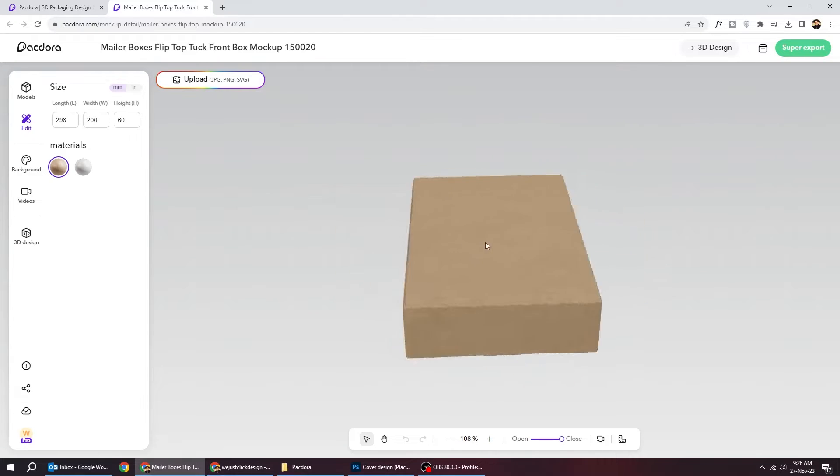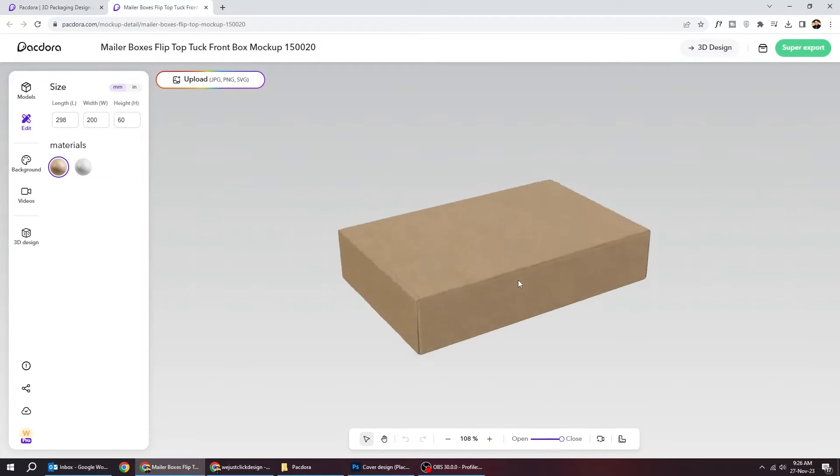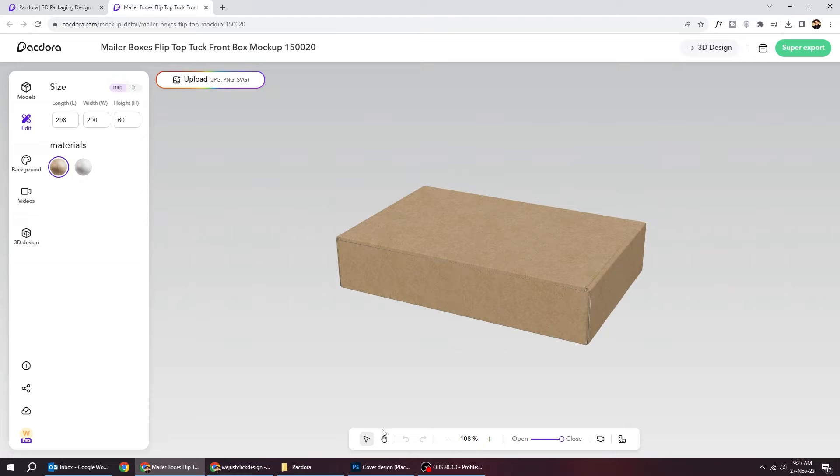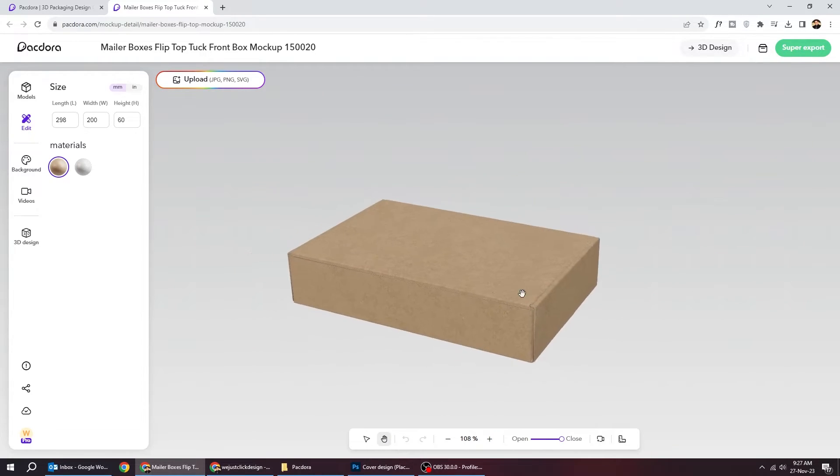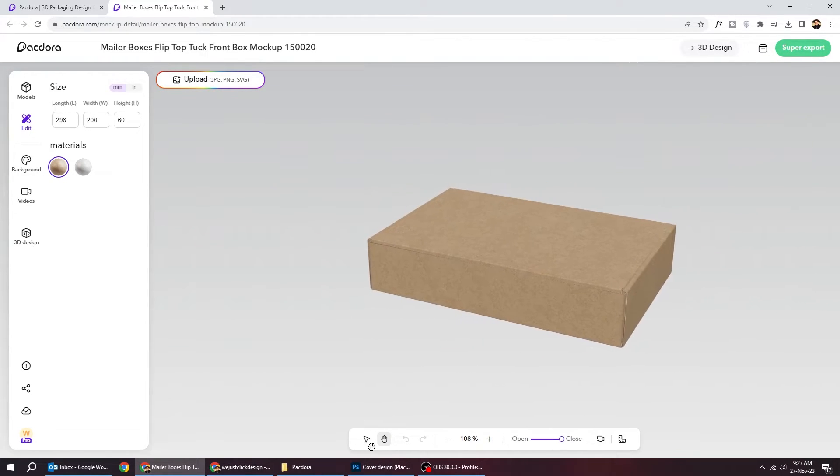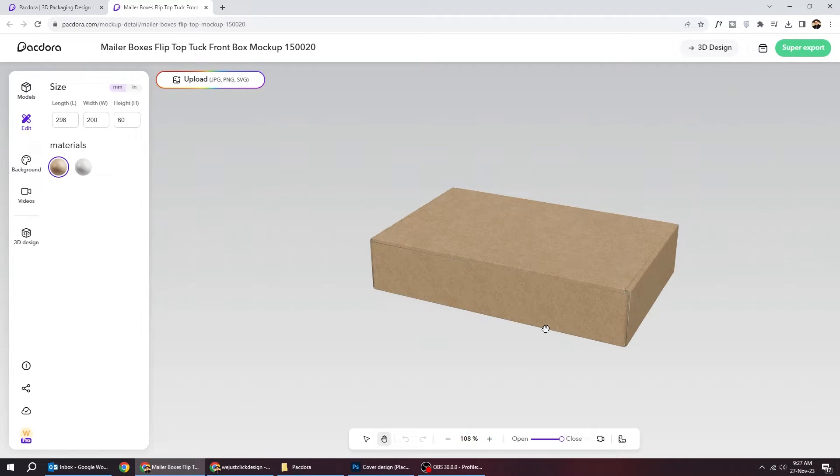You can change its angle with the select tool. You can also use the hand tool to move the box around. You can zoom in and out either from here or by using the mouse scroller.